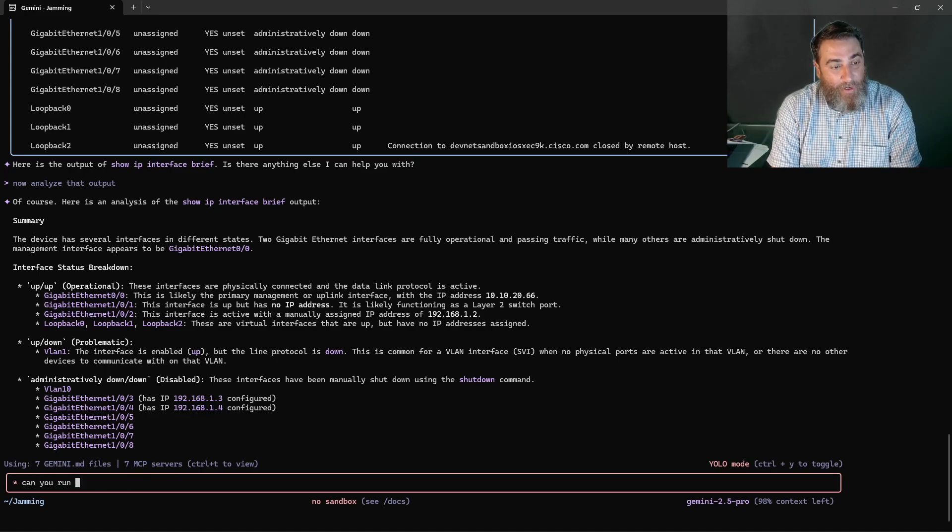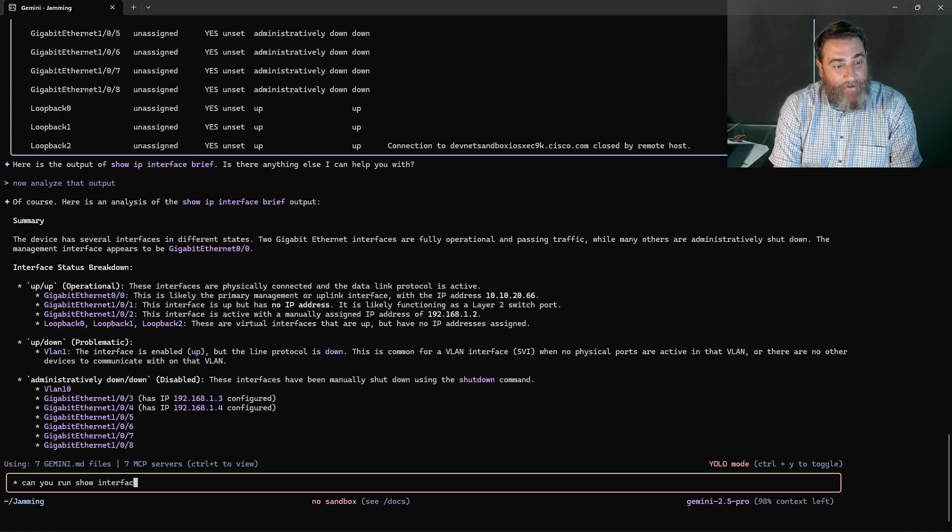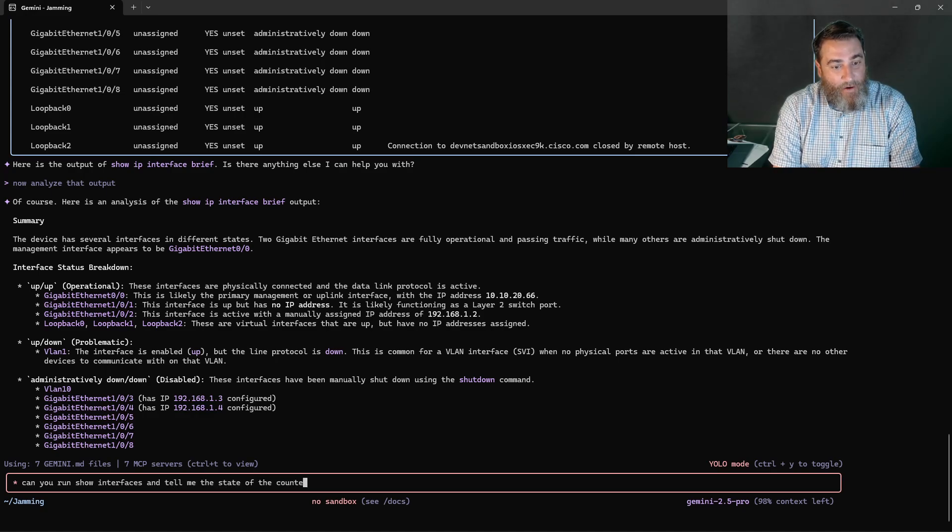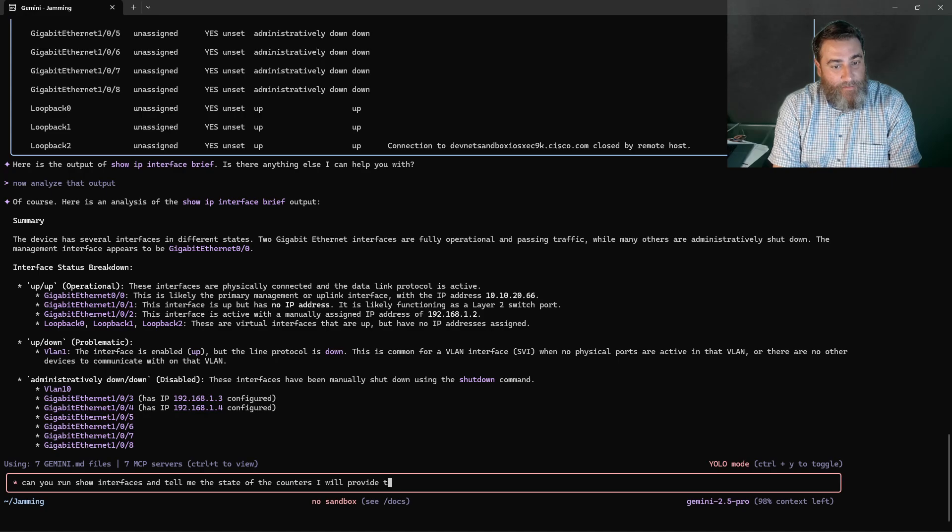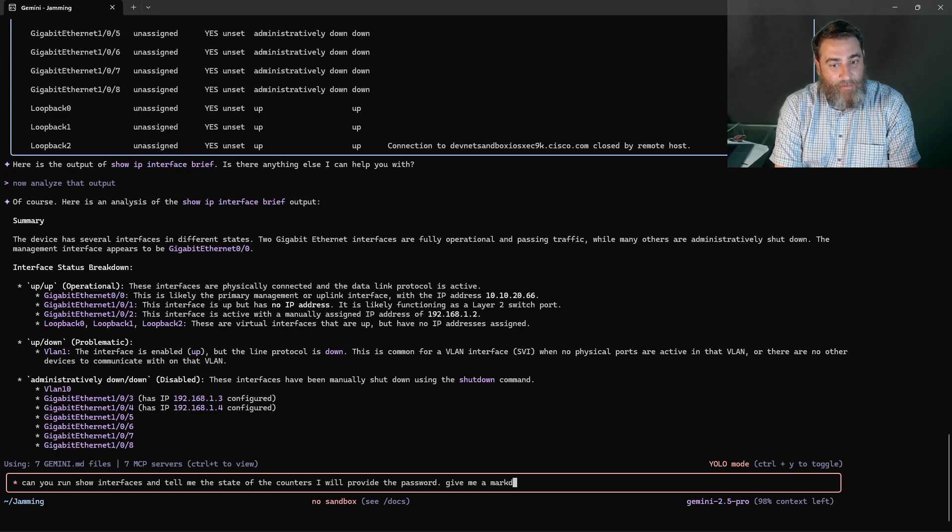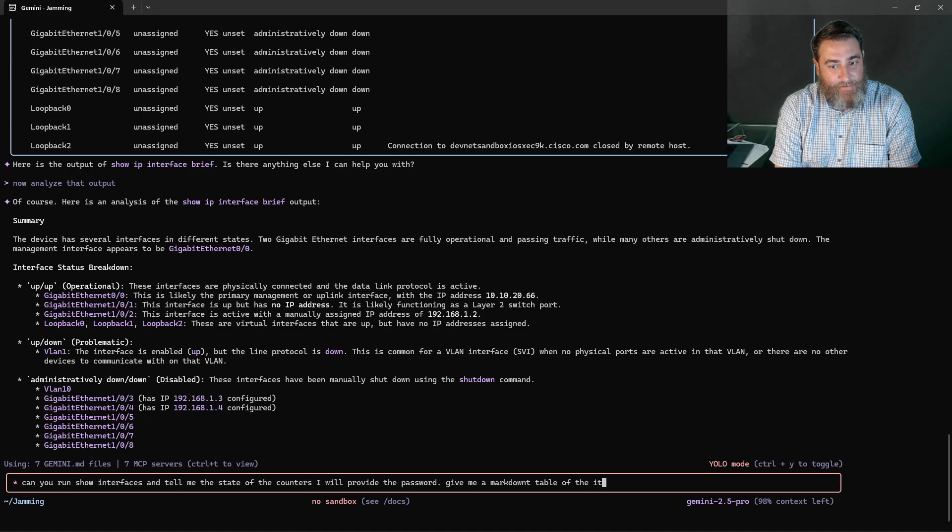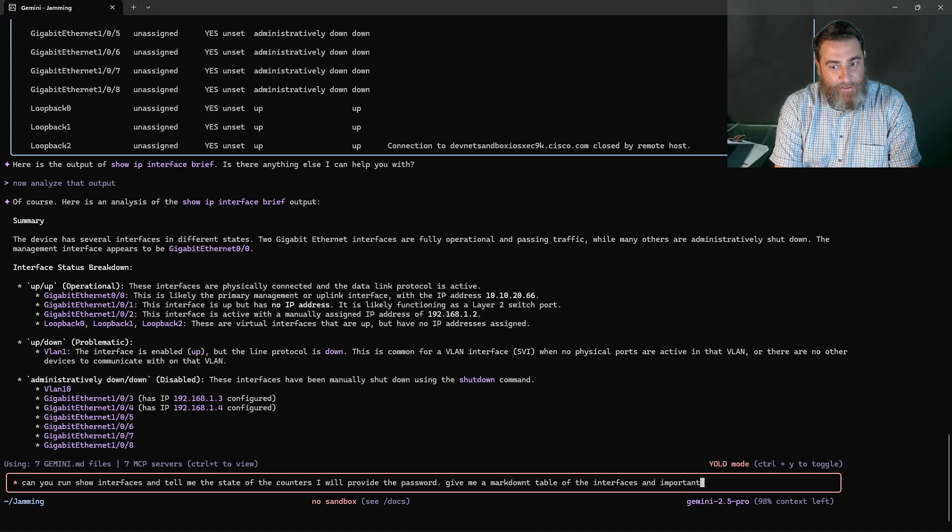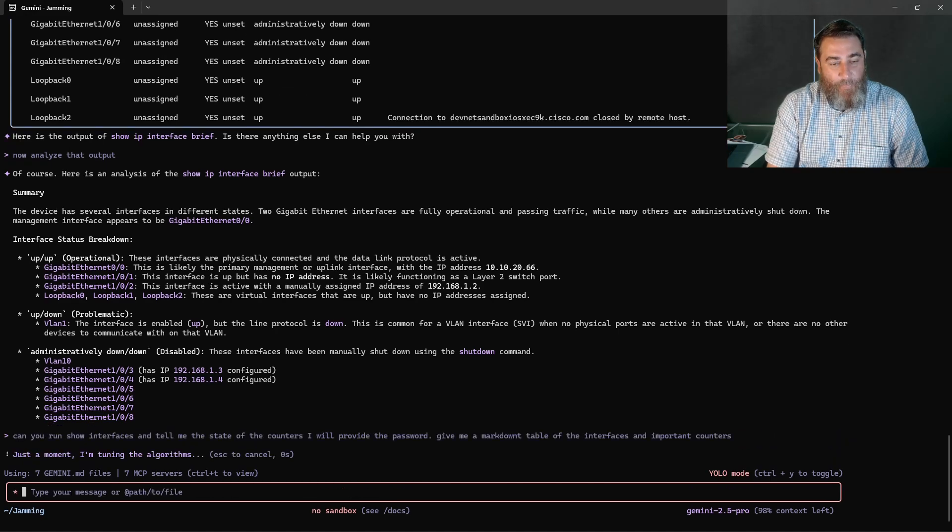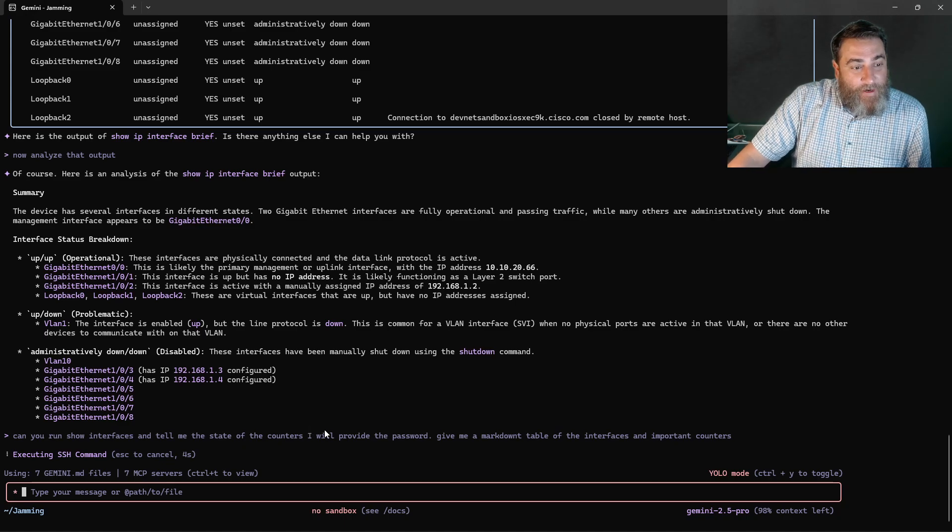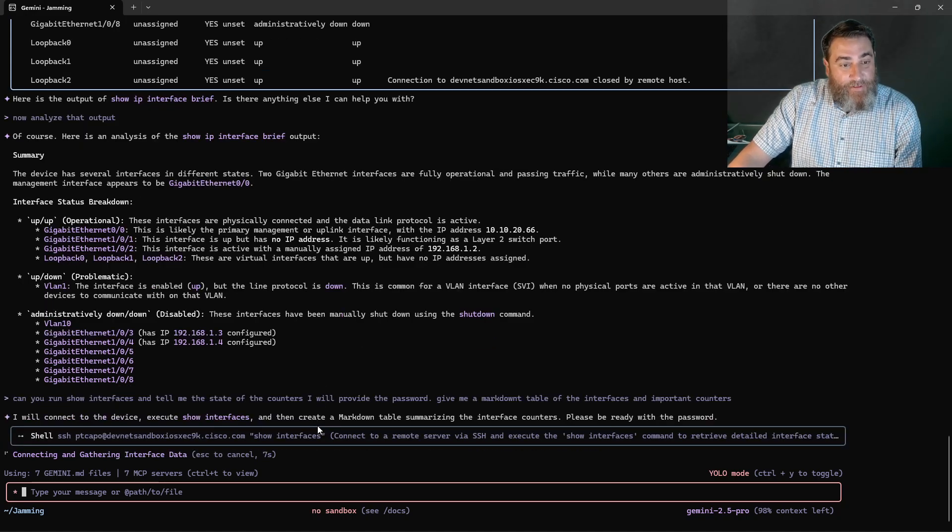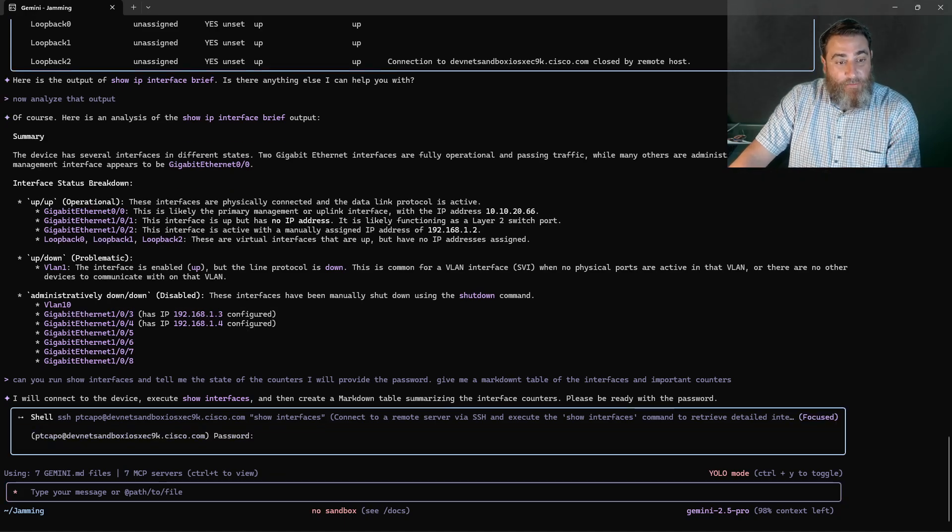Can you run show interfaces and tell me the state of the counters? I will provide the password. Give me a markdown table of the interfaces and important counters. This is something else. This is really something else. Alright. So control F to toggle in. Provide the password.